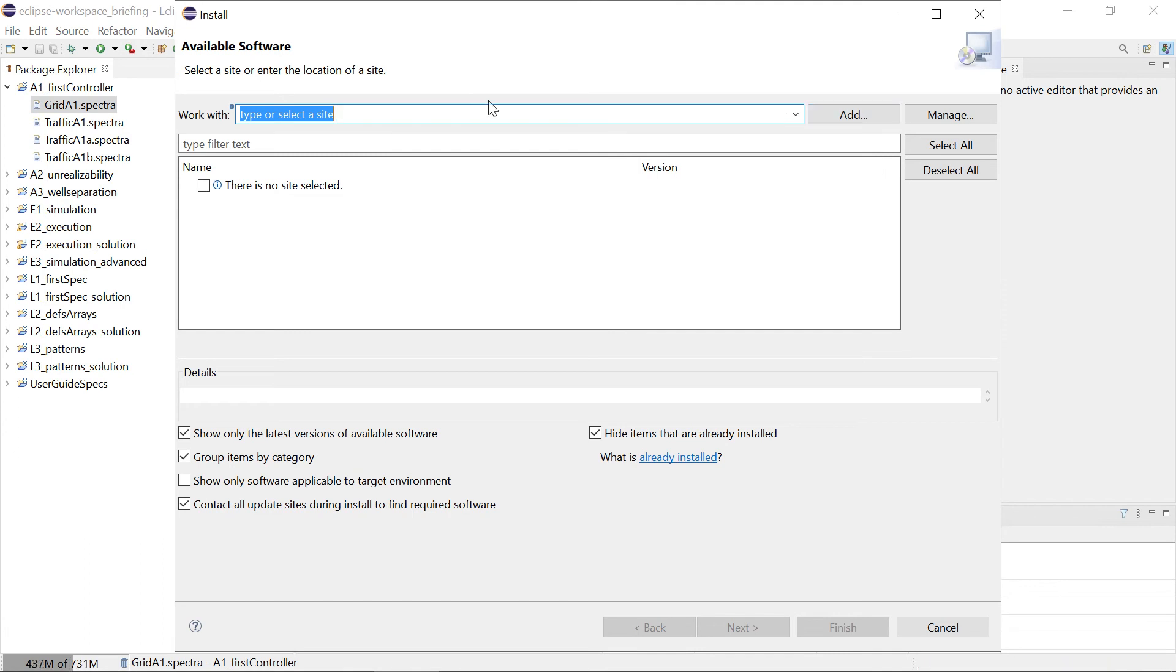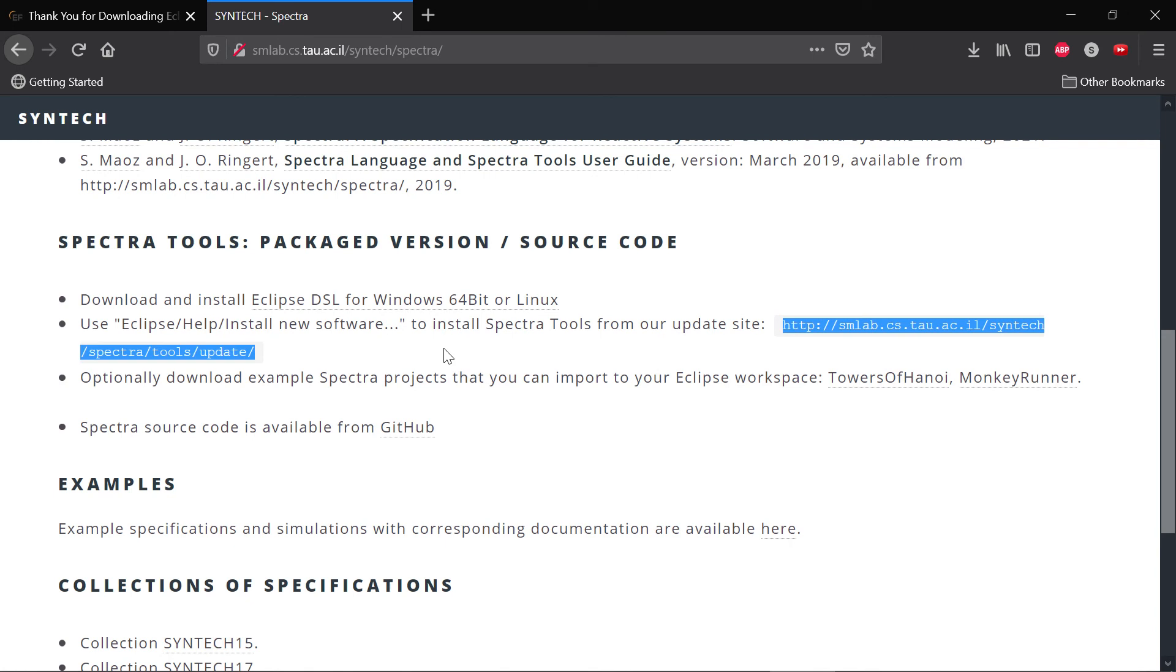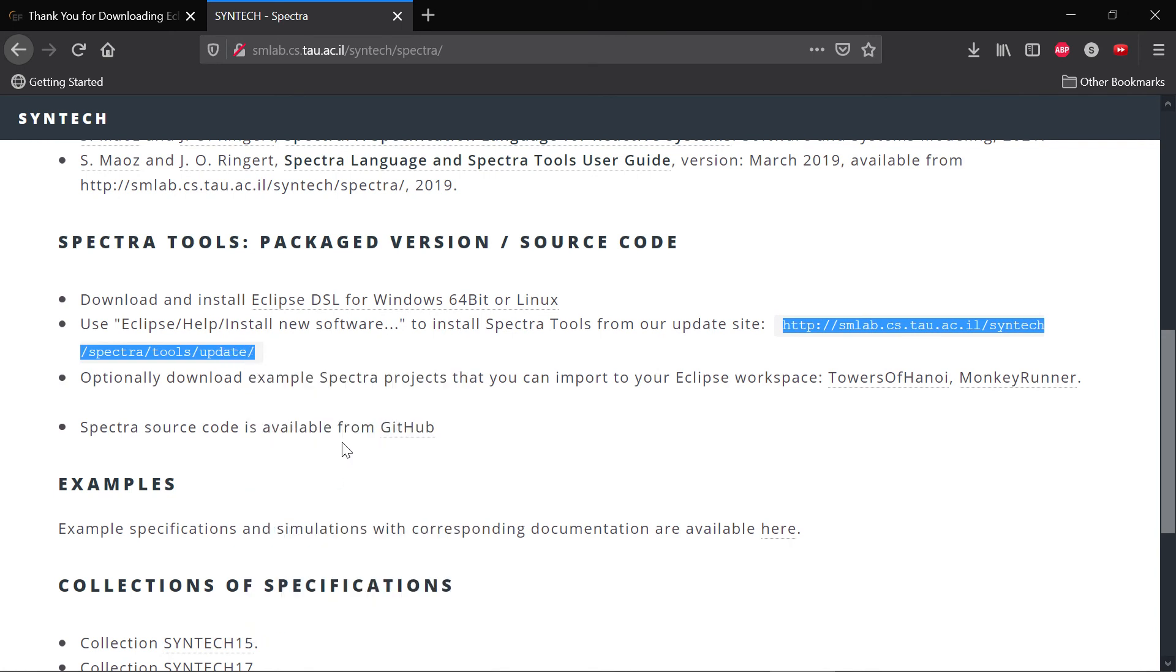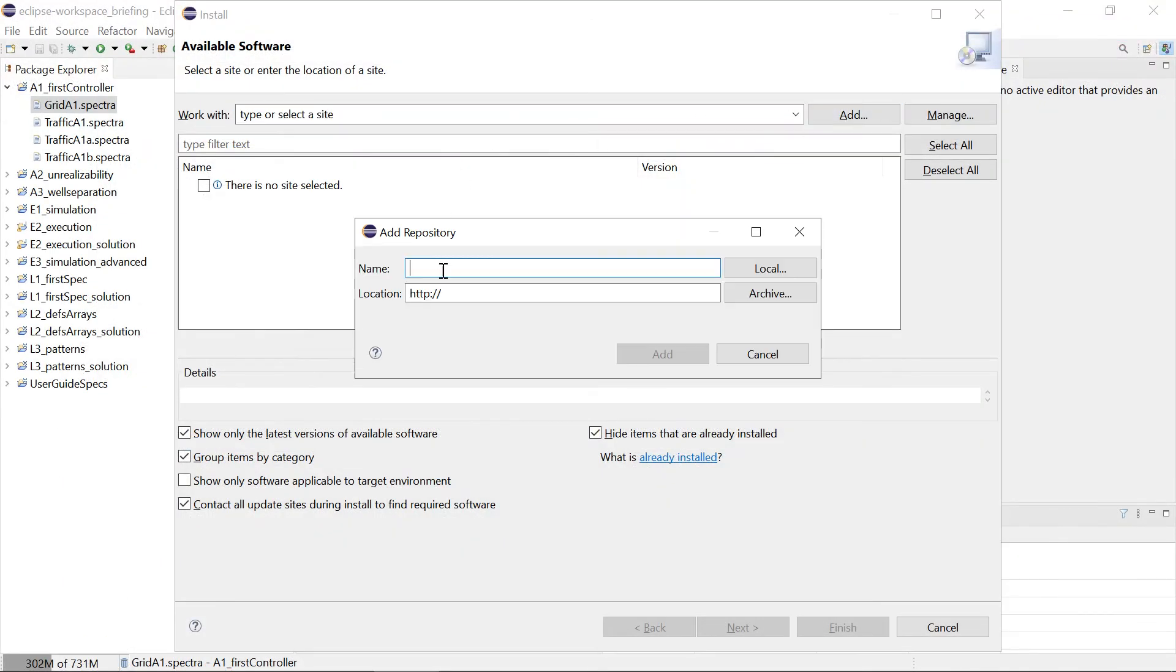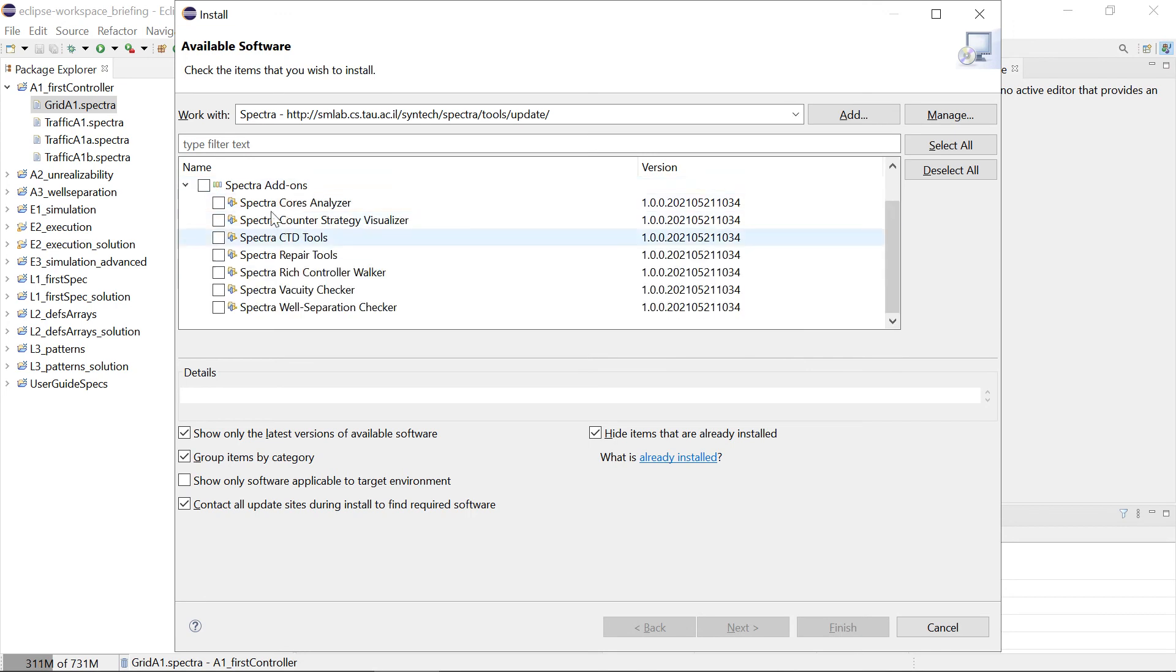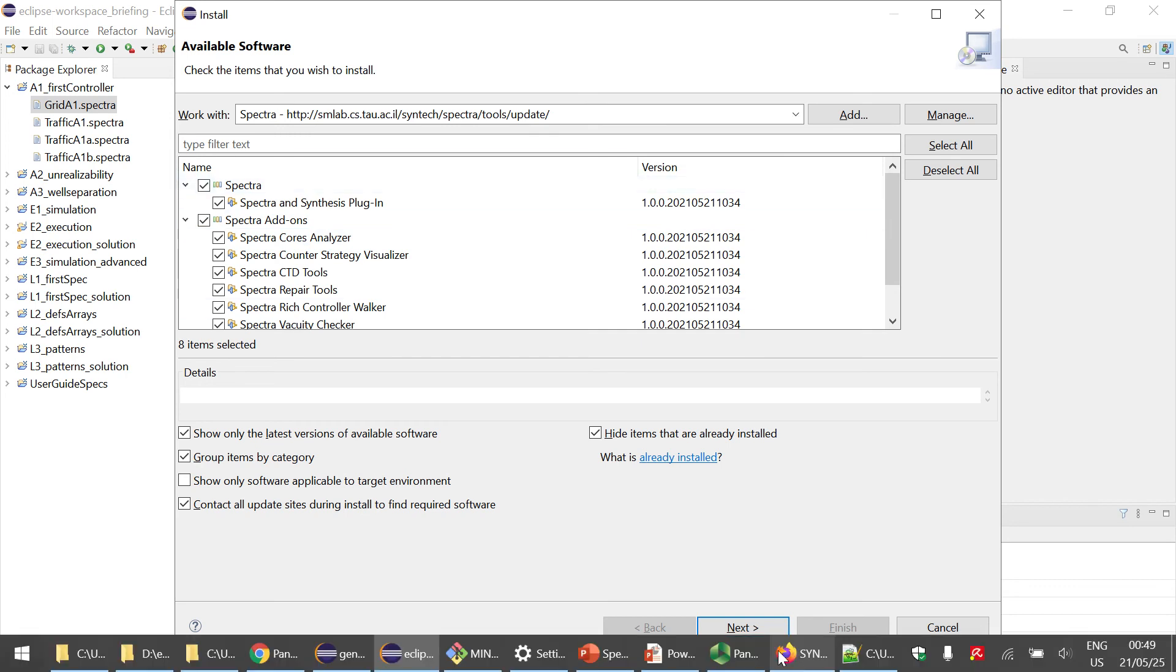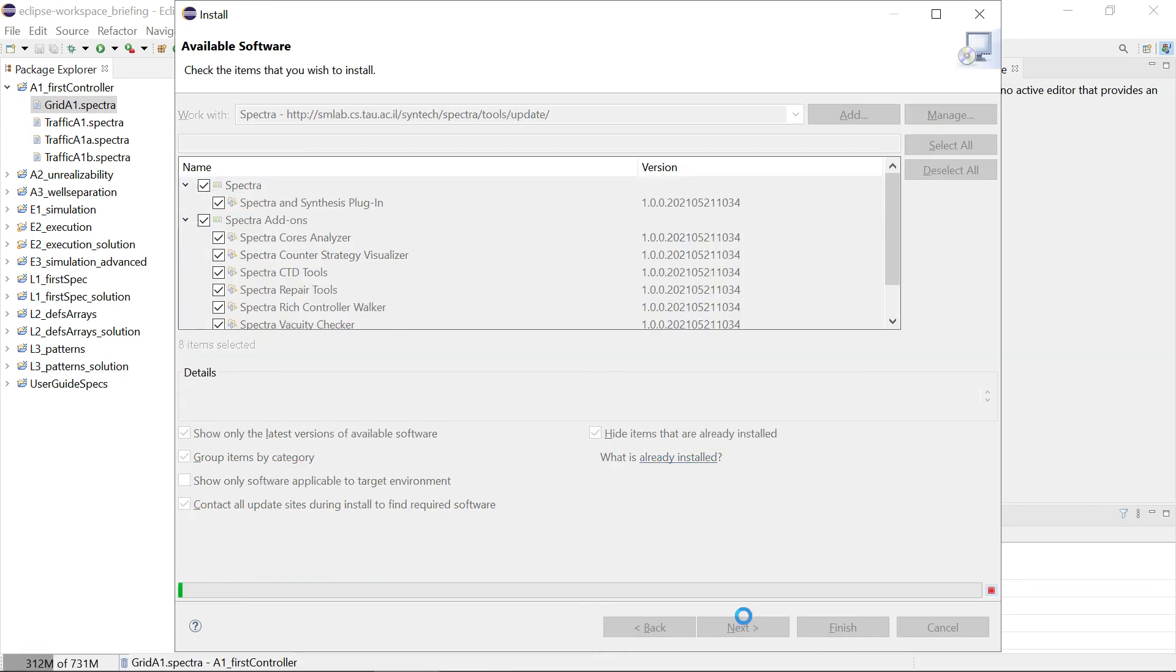Then select the Spectra update site. The update site is under this URL. I'm just going to copy this, and we can add a new update site. Then it should find these sub-packages so you can just select everything. We don't need exactly everything but we need most.